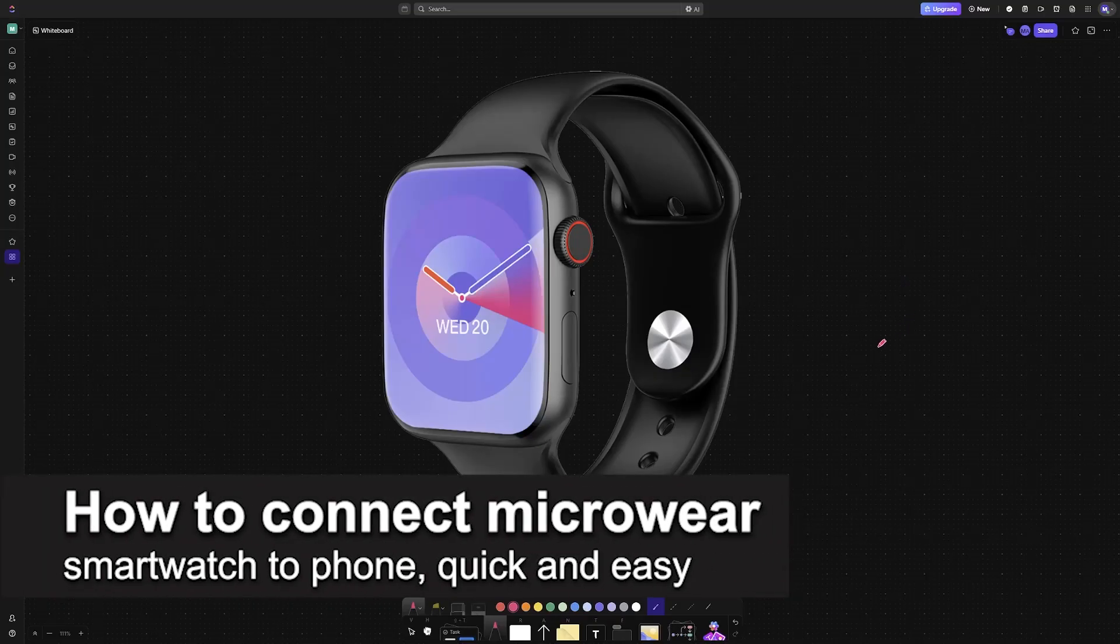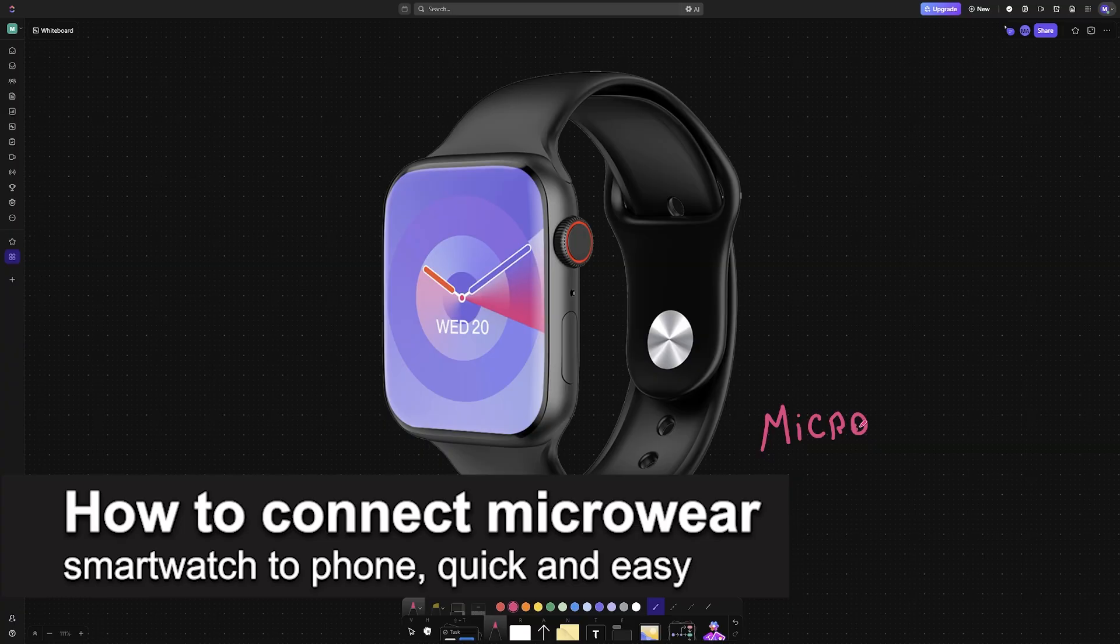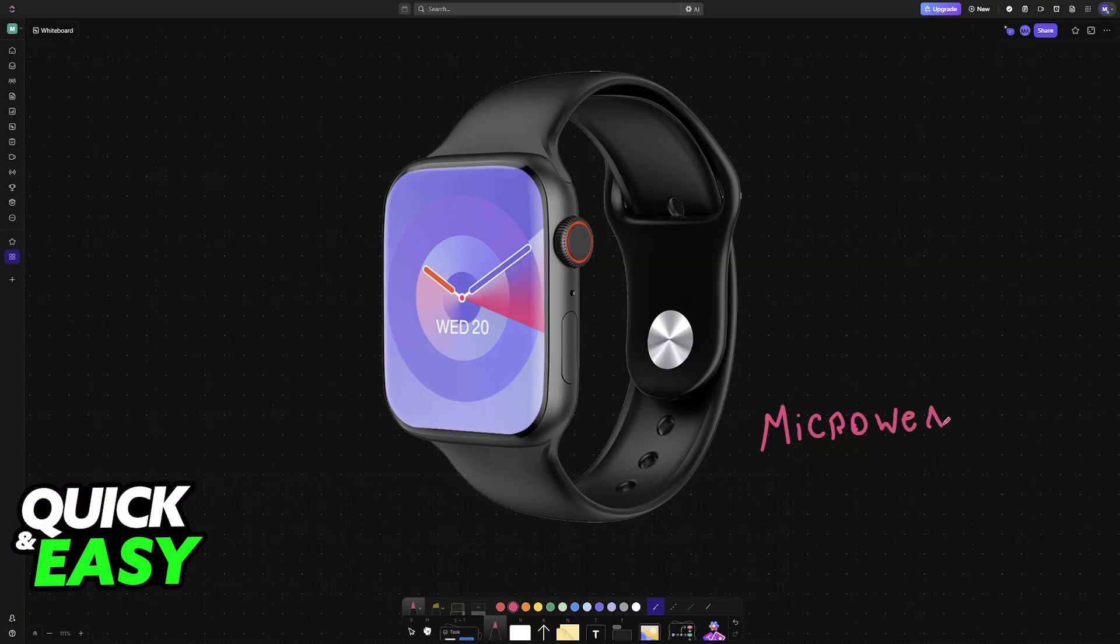In this video, I'm going to teach you how to connect Microwear smartwatch to phone. It's a very easy process, so make sure to follow along.